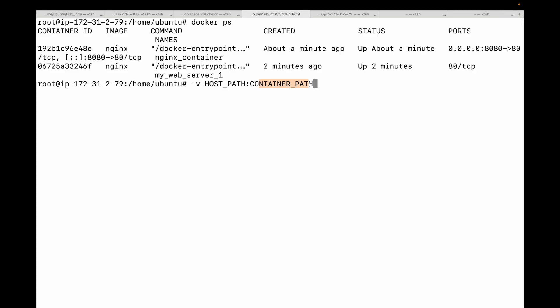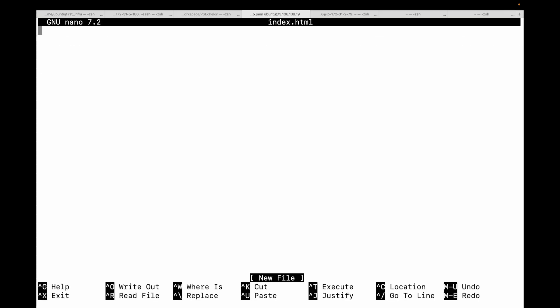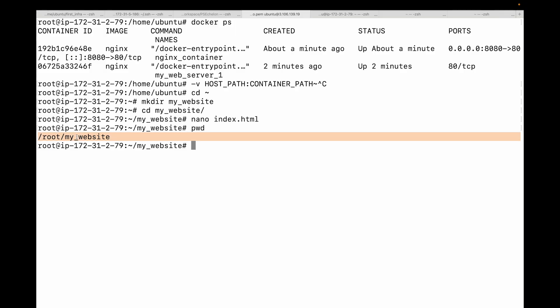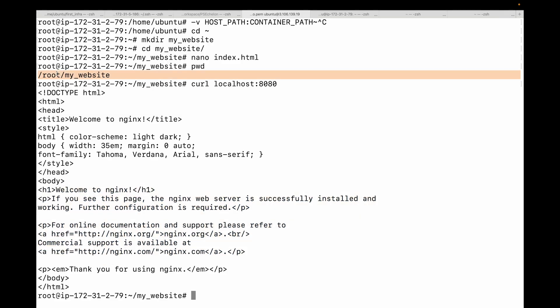Let's say I have a website in a folder on my host at this path. We'll create a directory called my_website and go to that, and maybe we'll create a simple index.html file. Let's say this is a custom web app showing demo for volumes. So I have my file on my host machine. Now I can run an nginx container and mount this particular folder to replace the default. This is the default output you see. I can replace this with my custom index.html file by mounting this folder to my container.